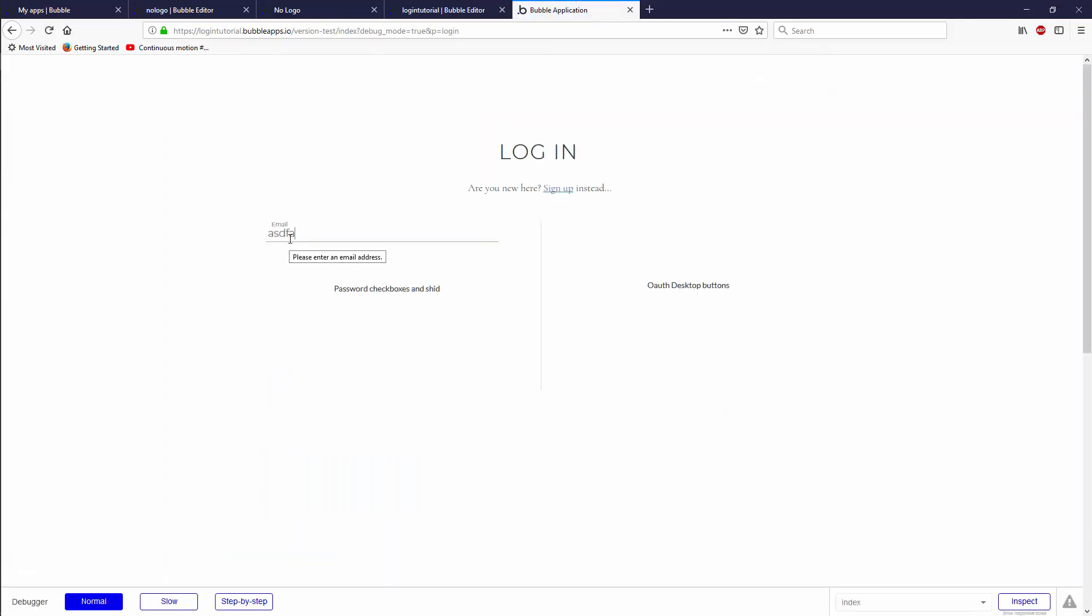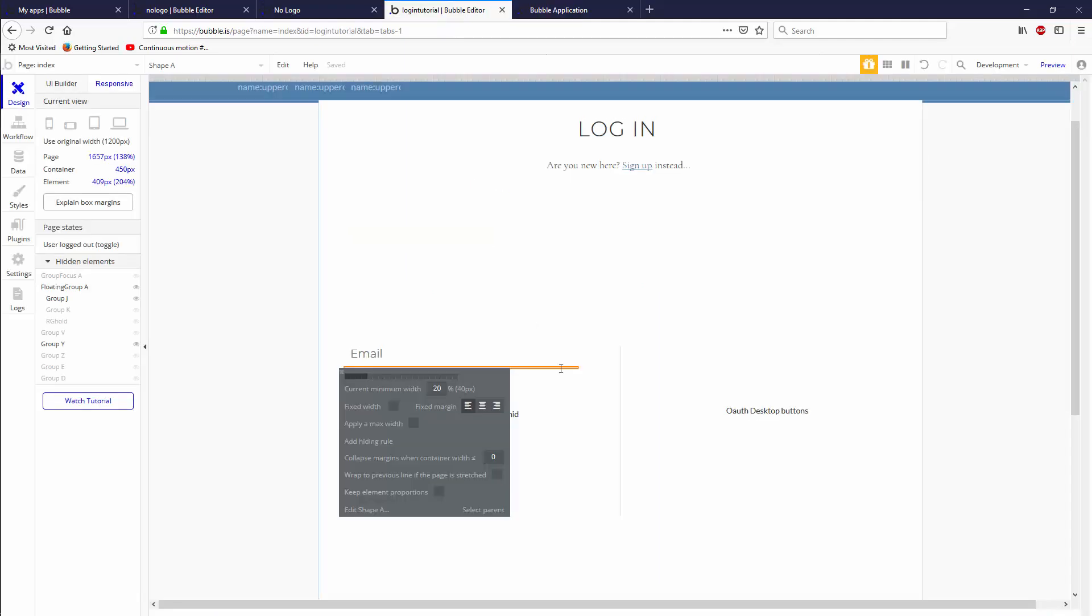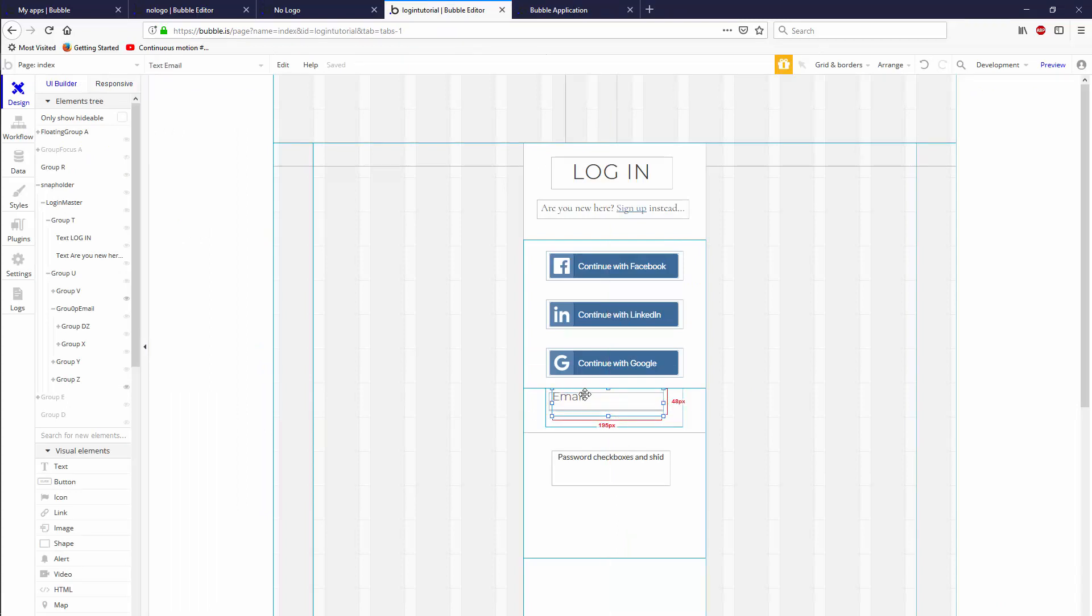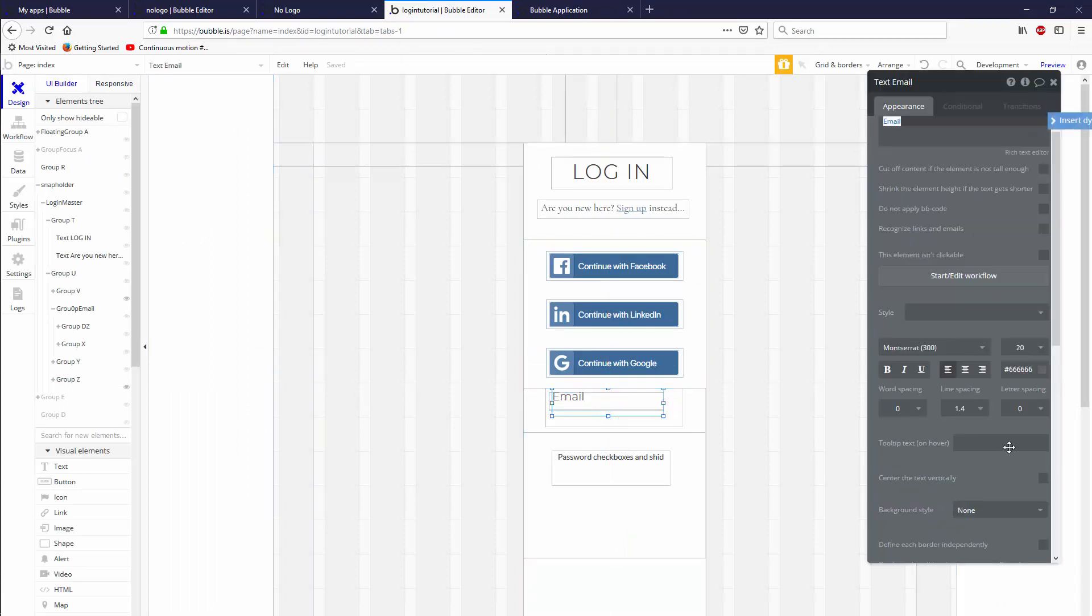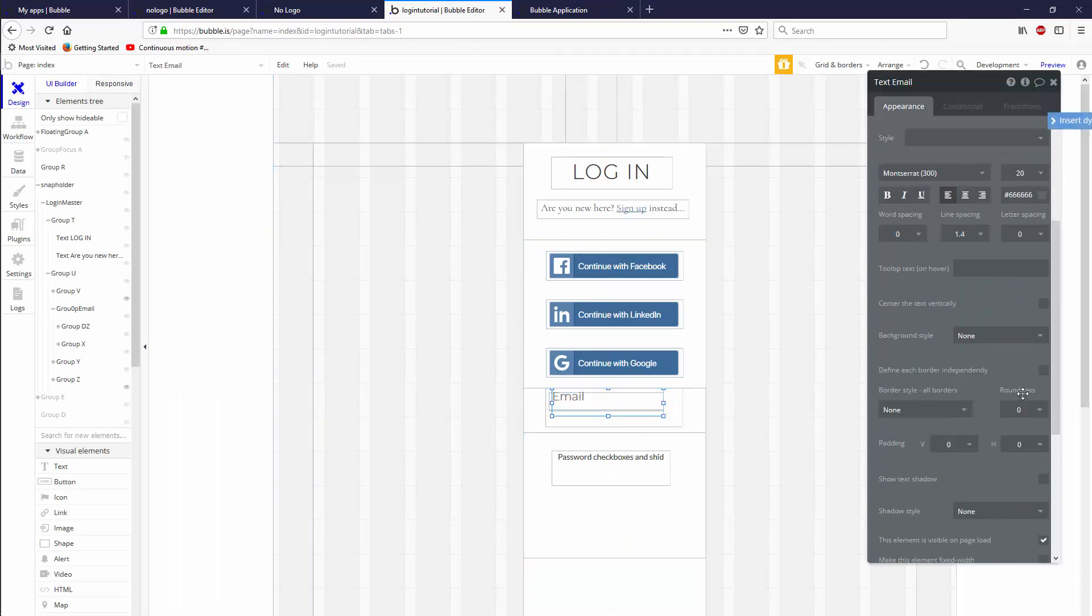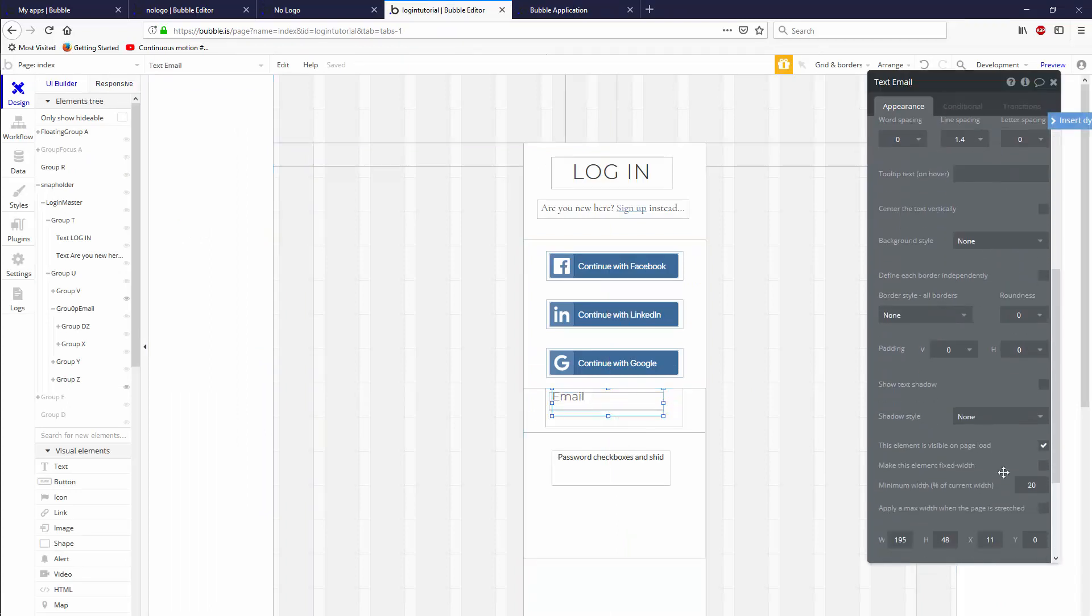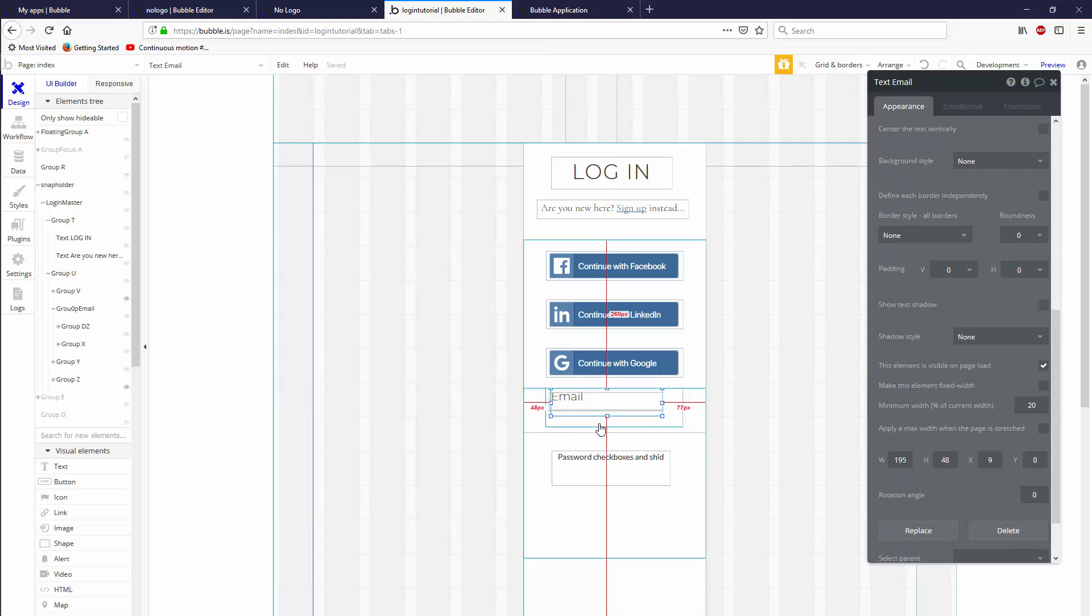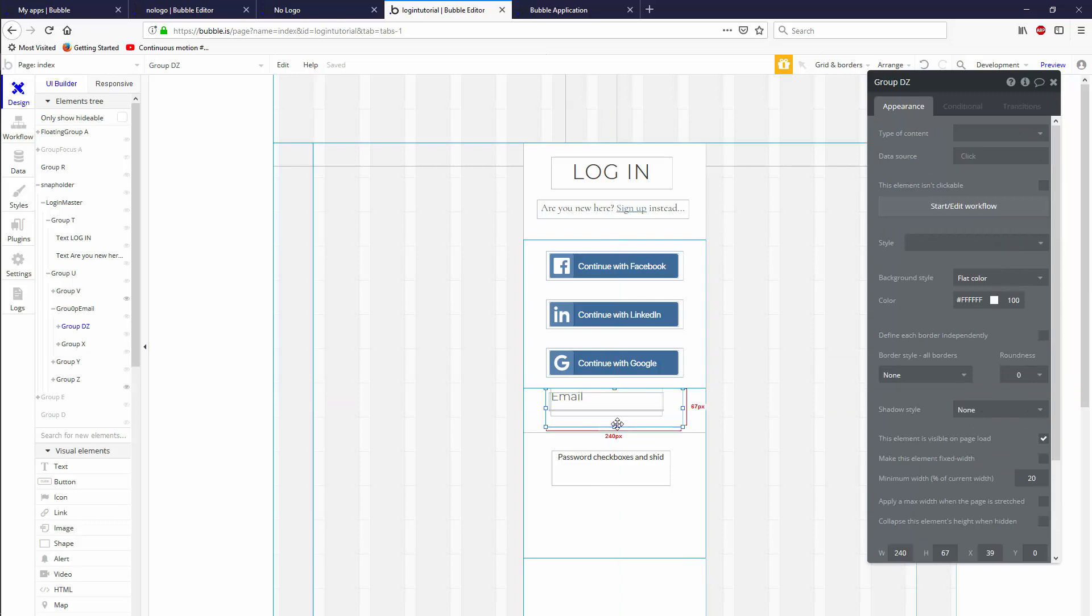So now those should all move together and we should have our input with the email. When I click on it, the email fades to the top. Perfect. Except that I need to remove two pixels off the X of the email. So we're going to go to nine and that should align perfectly.